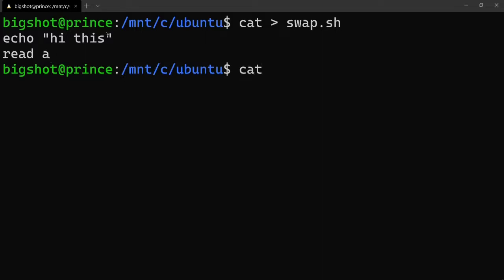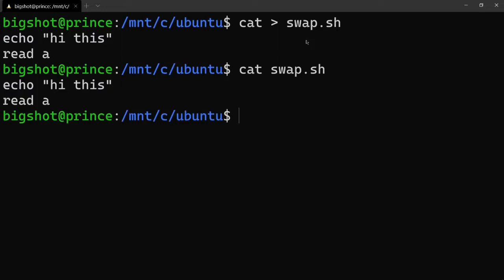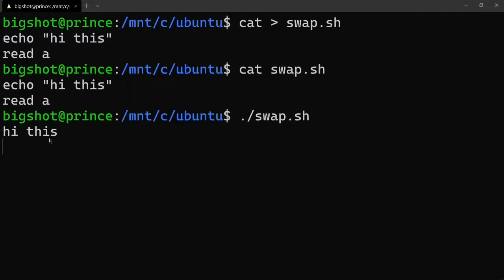If you want to run the program, use 'cat swap.sh' to view the script. The shell program is run using dot-slash followed by the program name - for example, './swap.sh'. So let's look at the input, for example 45.